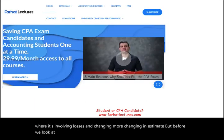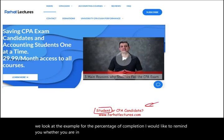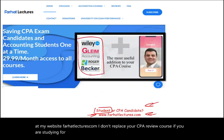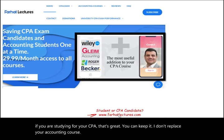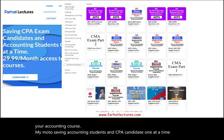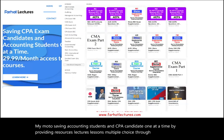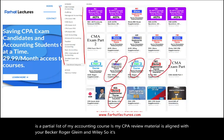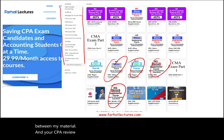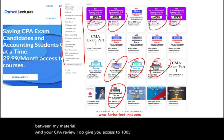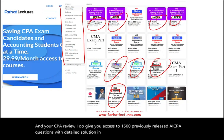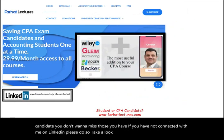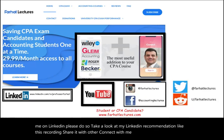Before looking at the example, if you are an accounting student or CPA candidate, visit farhatlectures.com. My CPA review material is aligned with Becker, Roger, Gleam, and Wiley, and I provide access to 1,500 previously released AICPA questions with detailed solutions. Connect with me on LinkedIn, Instagram, Facebook, Twitter, and Reddit.